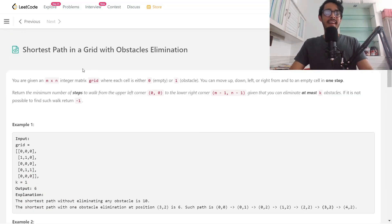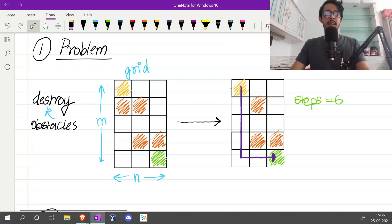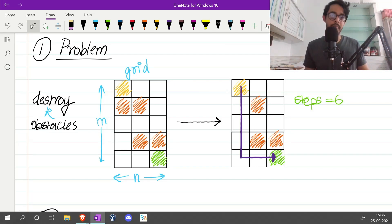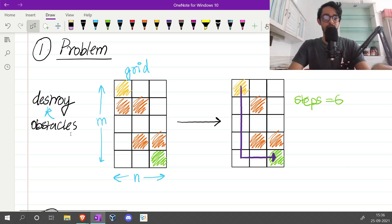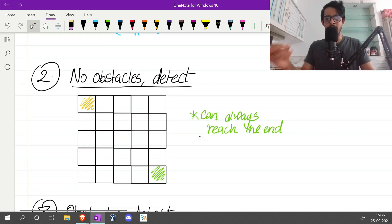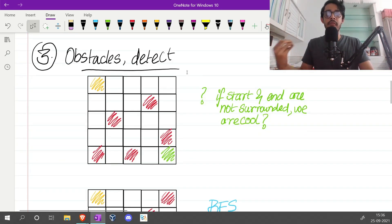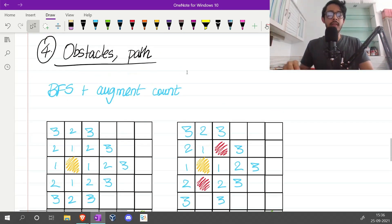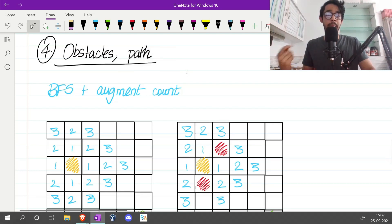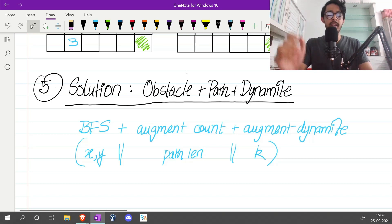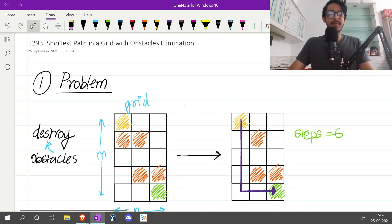The solution is accepted. This is the solution for Shortest Path in a Grid with Obstacles Elimination. This is a hard problem with many layers of complexity, but we broke it down: we started with no obstacles just detecting reachability, then added obstacles and introduced BFS, then augmented count for path length, and finally augmented k for dynamites. The visited set with state (x, y, k) was the key optimization. A very fun problem — thanks for watching!